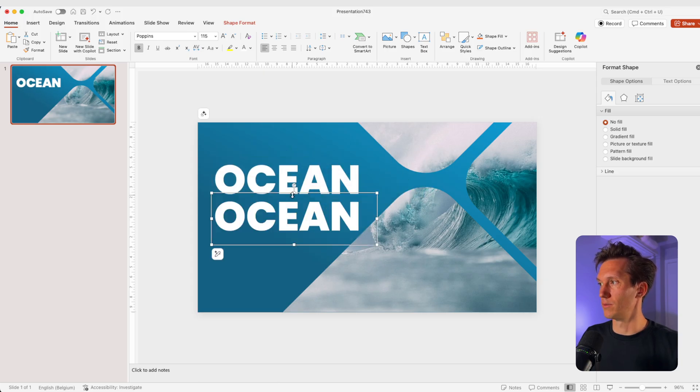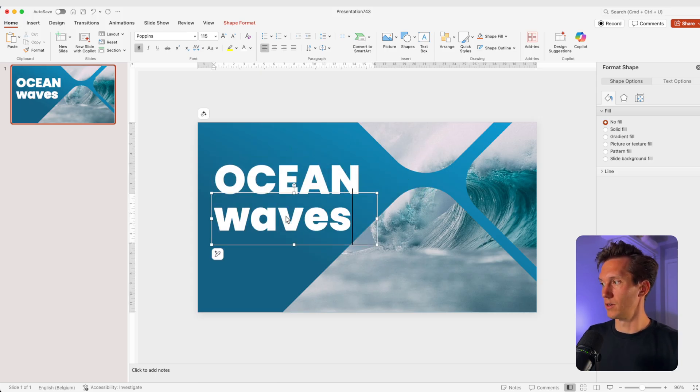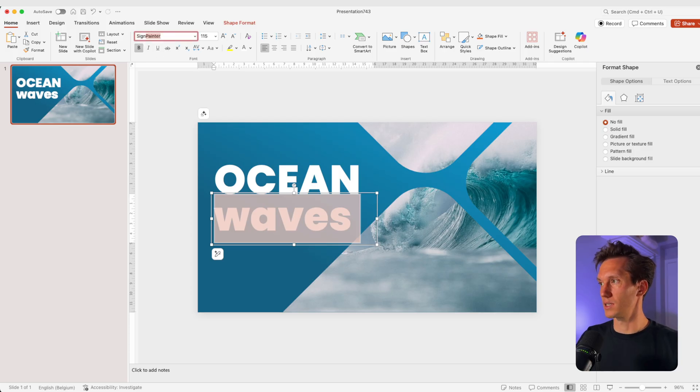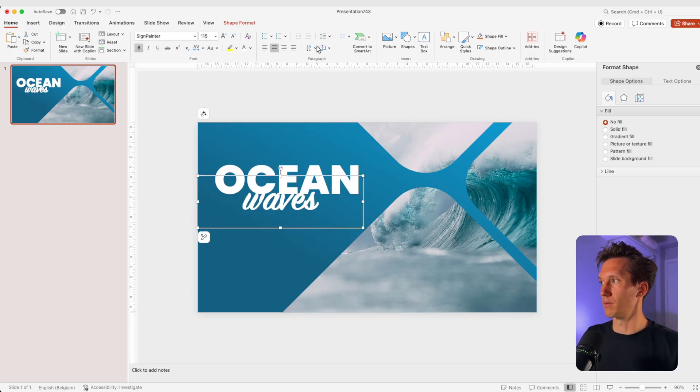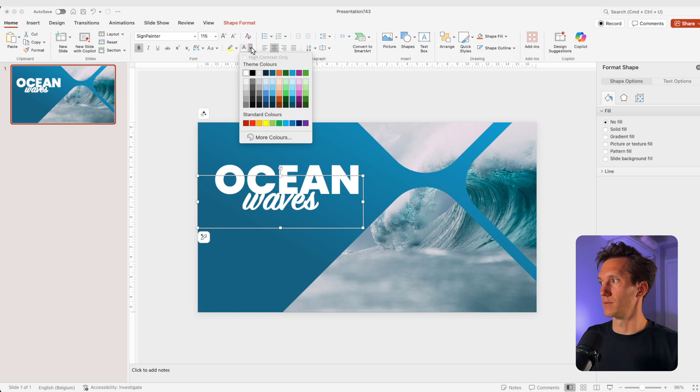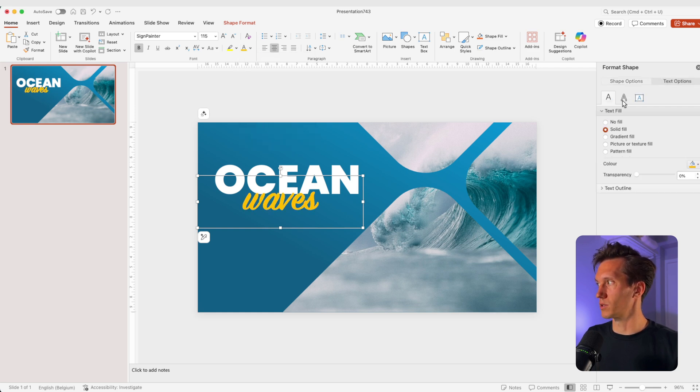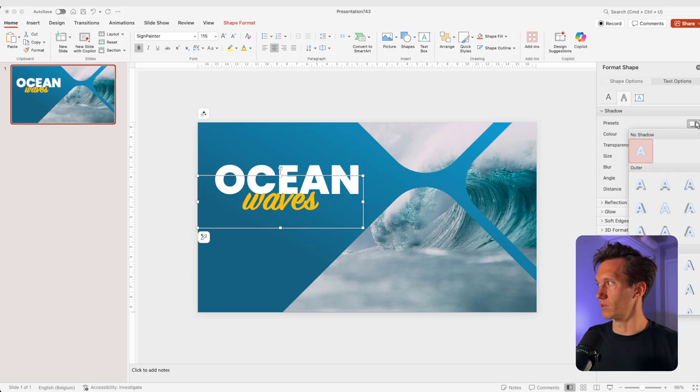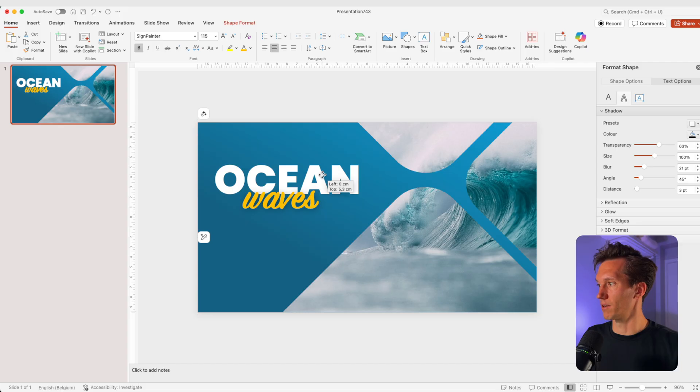Ocean, then a small sub font, waves. Let's give it a different font, sign painter, centered in the middle. And I'm going to make this stand out a bit more with that yellow. We're going for text options and let's give it a little shadow to the right, some blur, transparency. And I think that really stands out.